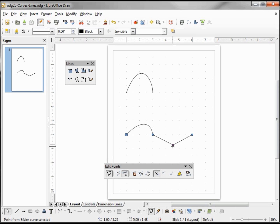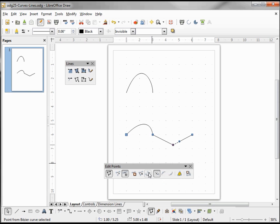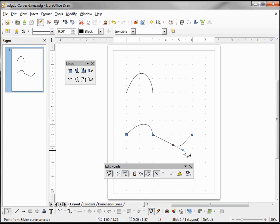If we want to make this a Bézier point, the first thing we can do is 'convert to curve'. If I convert this point to a curve, we see that it's just like the endpoint — I've got a single control point. And when I move it, it makes a curved line.